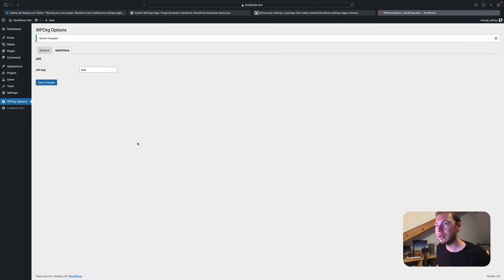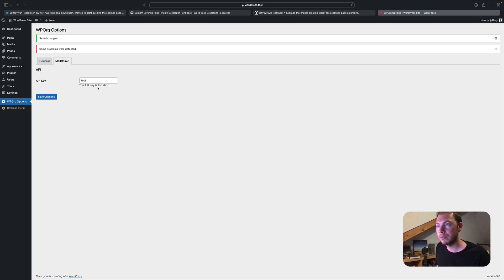So let's save this. And go back. If we now save the options page, we'll see a validation error. Yep. That works.